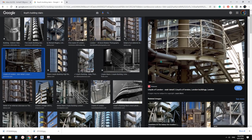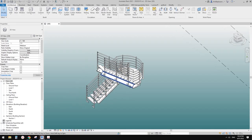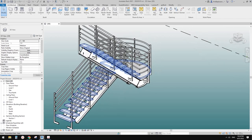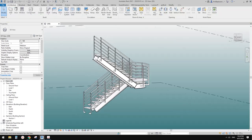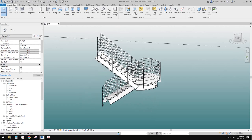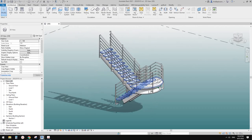Good day guys, Bing here. Today we are going to roughly model these handrails and also these structures. I did a very rough model here, so let's do it.